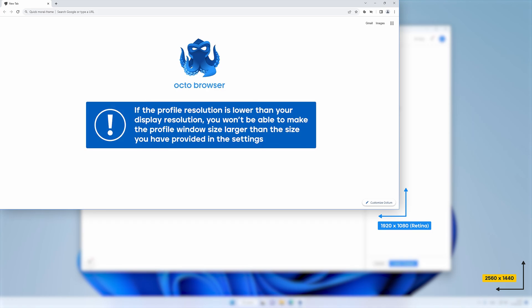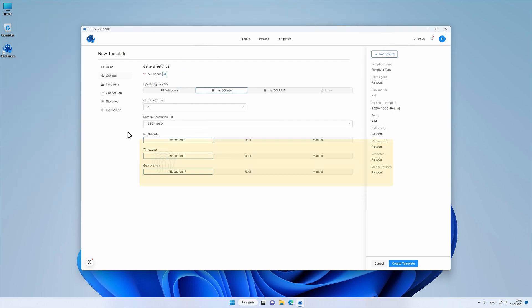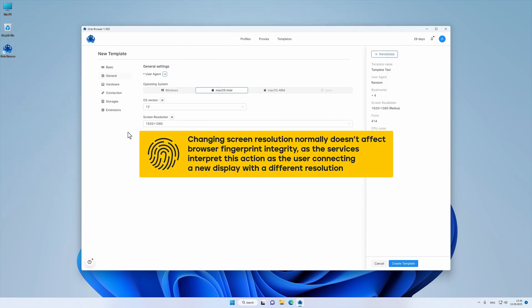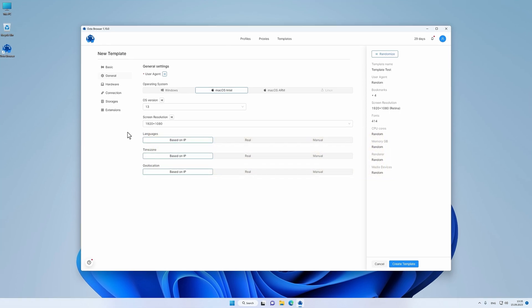If the profile resolution is lower than your display resolution, you won't be able to make the profile window size larger than the size you have provided in the settings. Changing screen resolution normally doesn't affect browser fingerprint integrity as the services interpret the action as the user connecting to a new display with a different resolution.